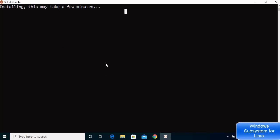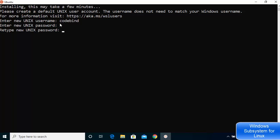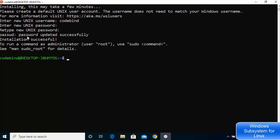After the installation completes, press Enter and you'll see a prompt saying 'Enter new UNIX username.' Give any username — I'm using 'codebind' as an example. Then provide a password for your UNIX system. Note this username and password are separate from your Windows credentials. Once done, it will say 'password updated successfully.'